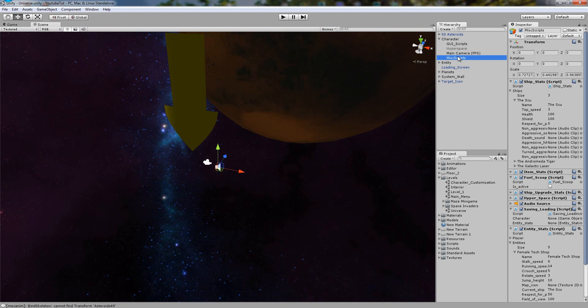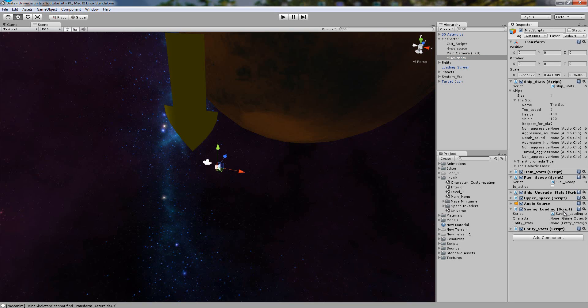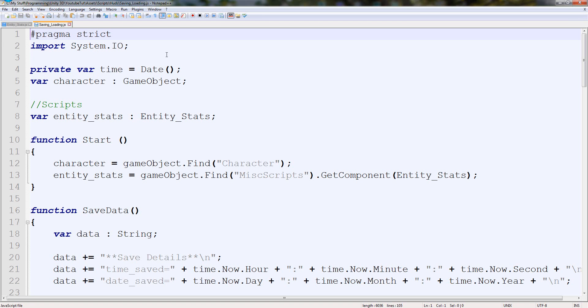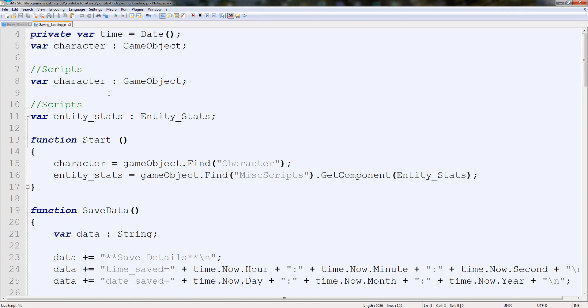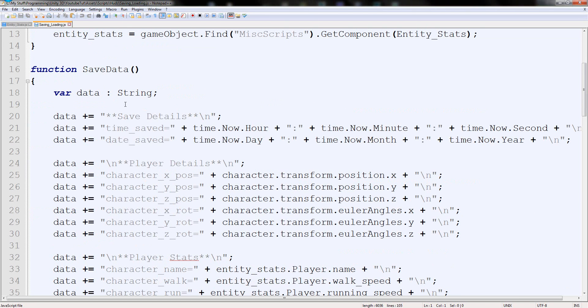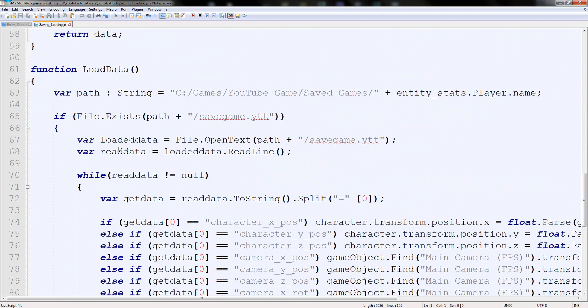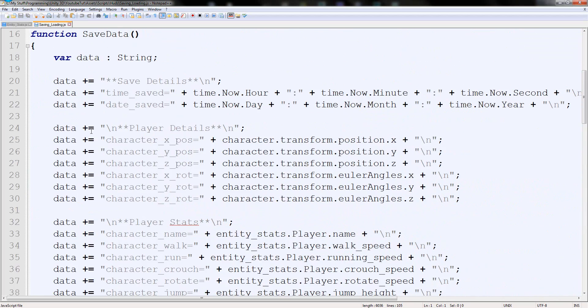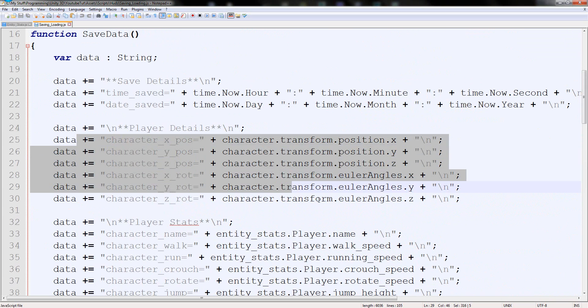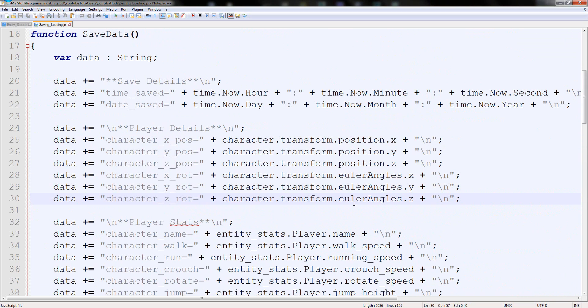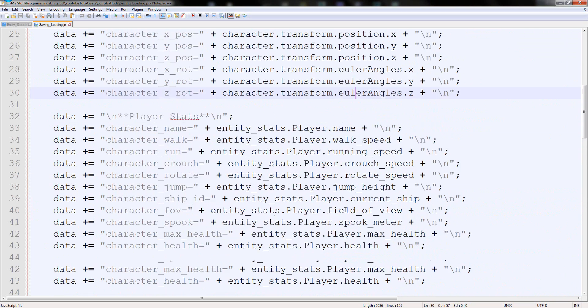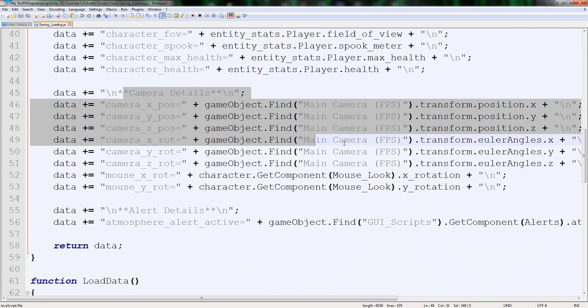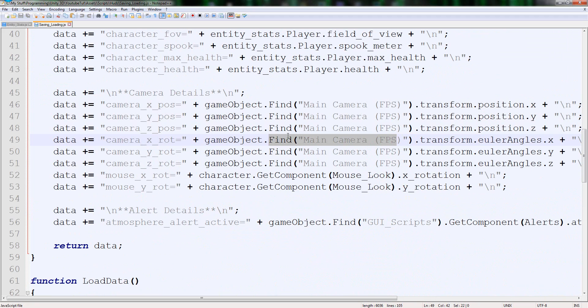So if we go back to our misc scripts and open up our saving and loading, you will see that on here we've got our saving script. It saves. But if we look at what it actually saves, it saves the character's details, the camera's details on FPS camera, and it saves the mouse look data.